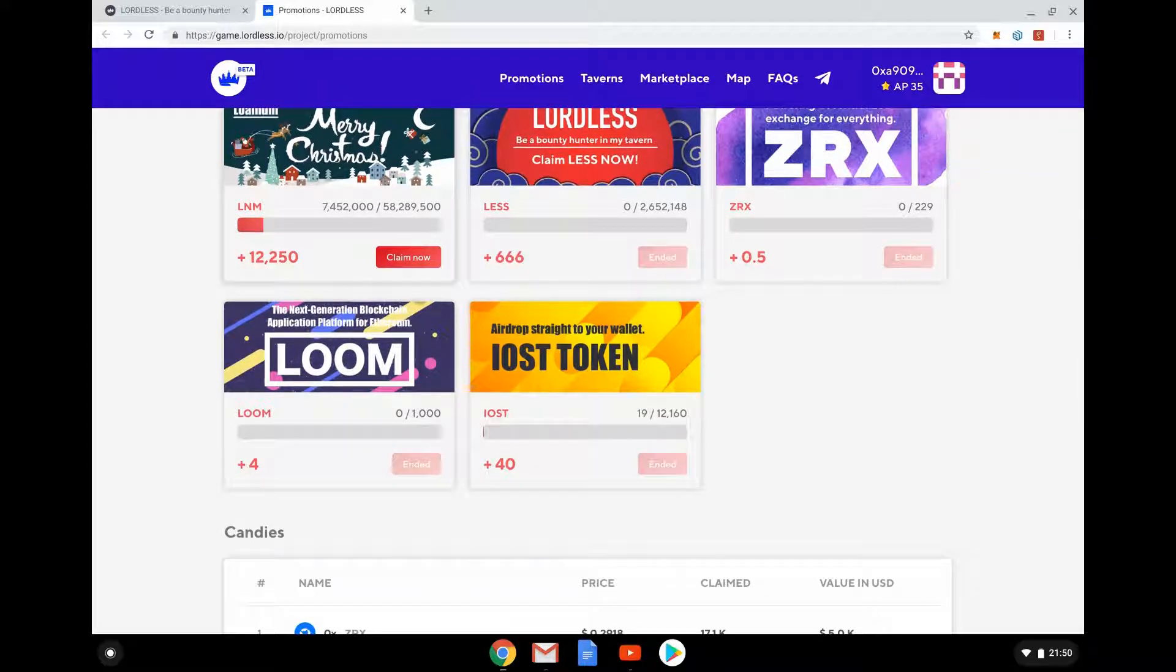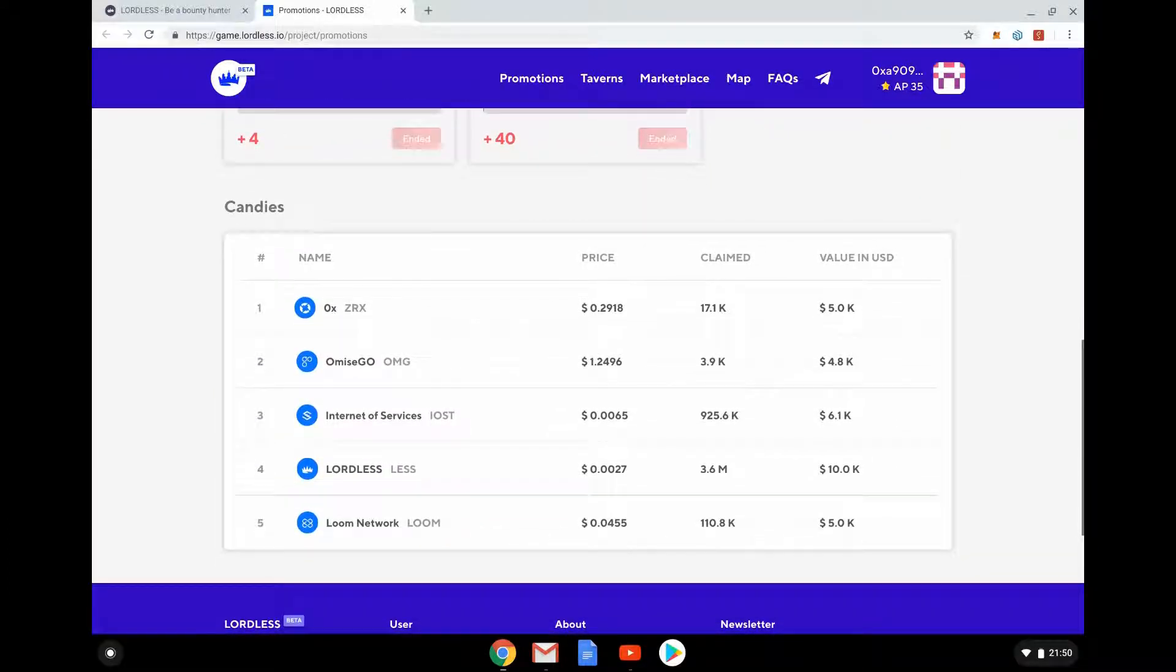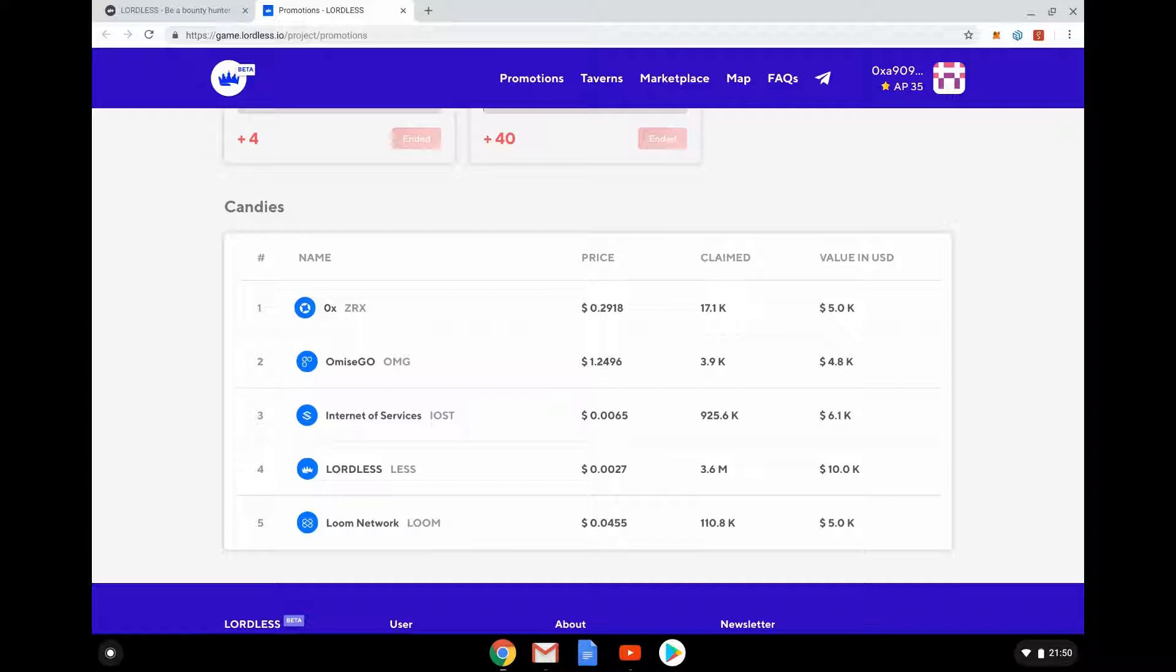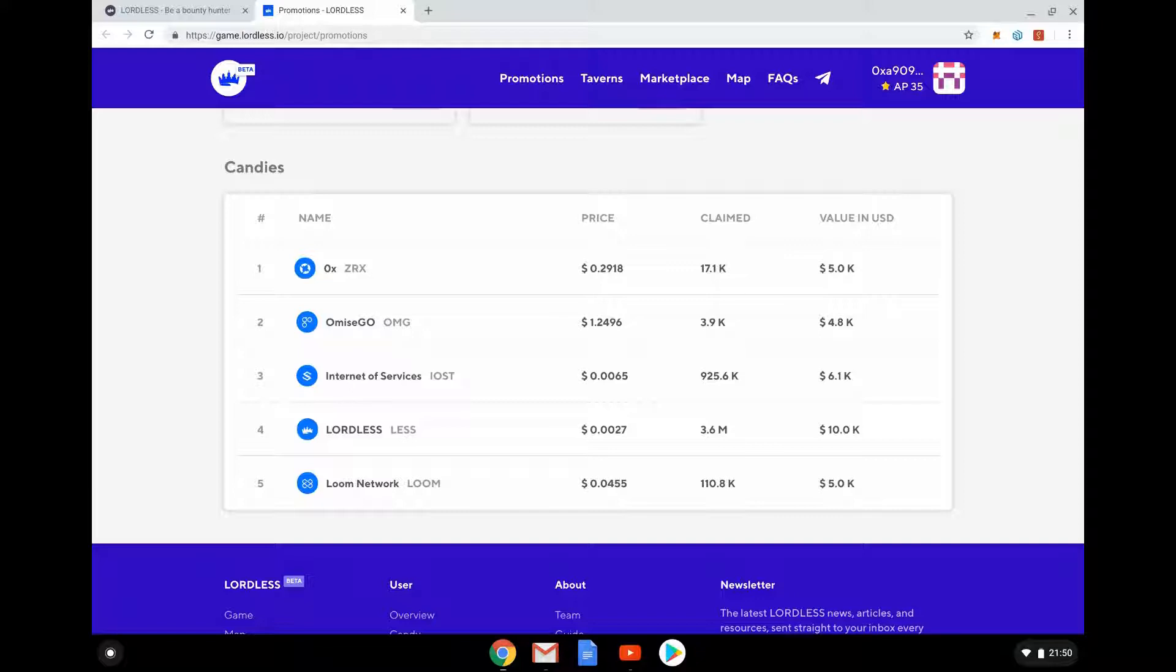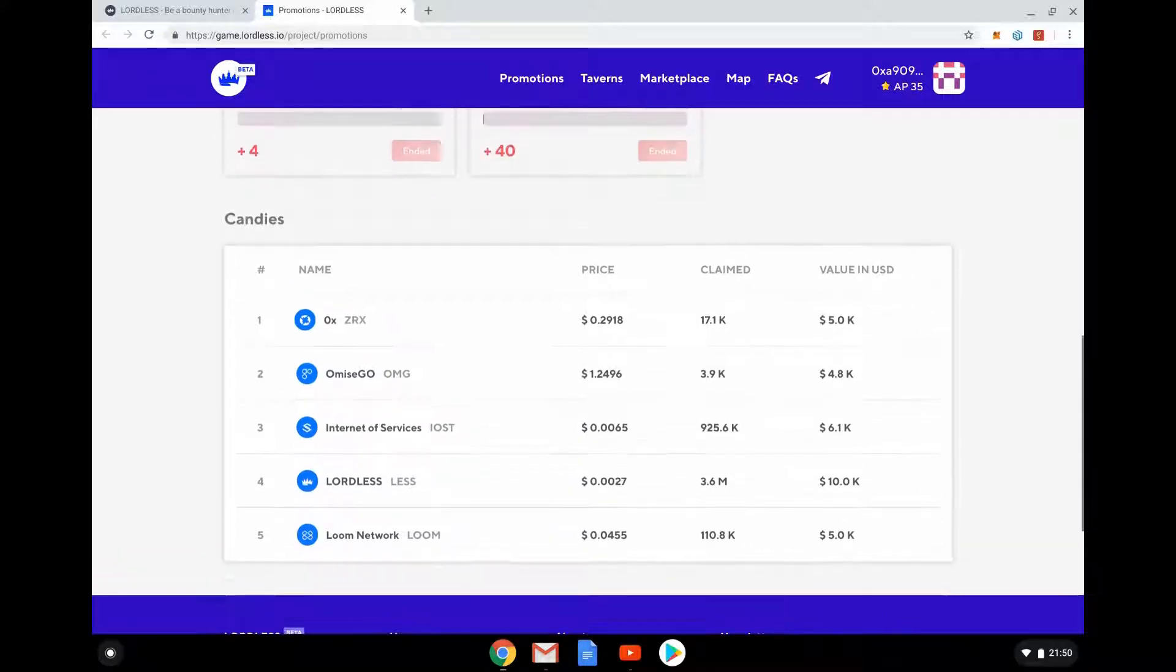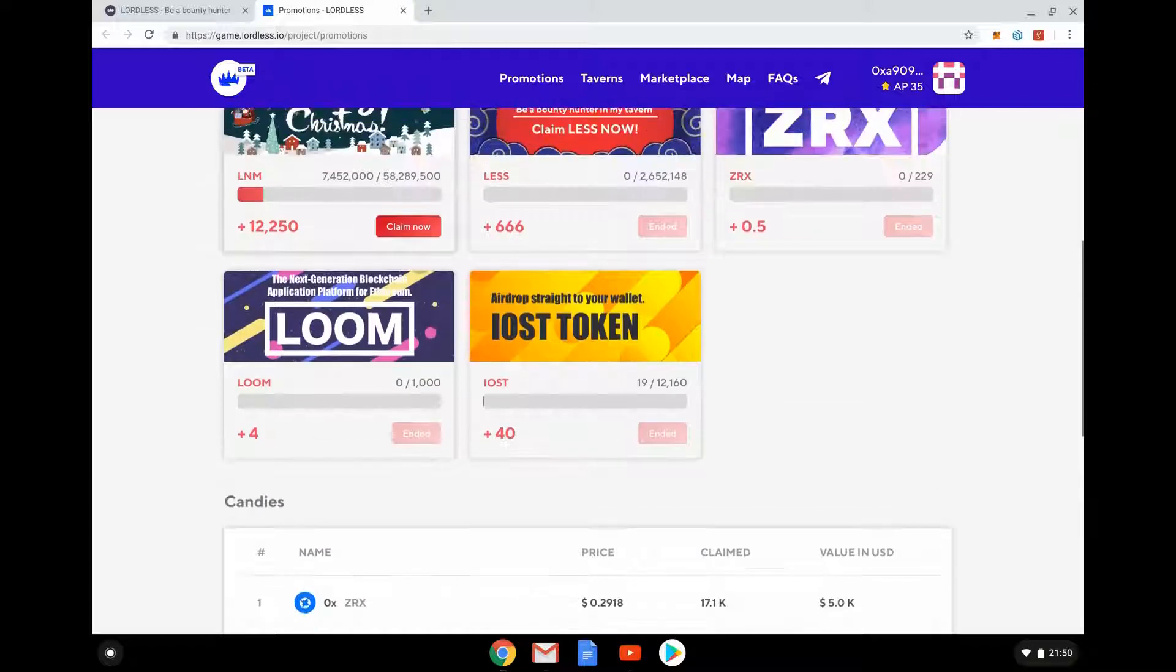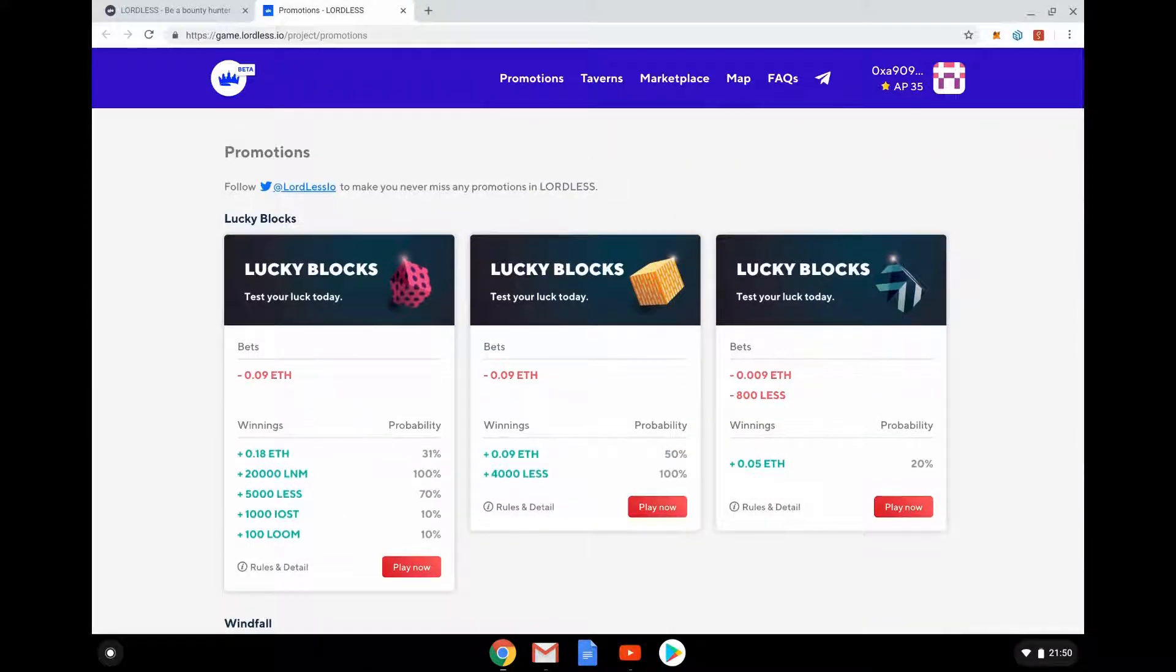I'm getting airdrop straight to the wallet of this token. We can see down here there's some candies, they're just saying they're giving this kind of stuff out. So the Lordless token is LESS, the Loom Network we know about, Loom Internet Services, OsmGo which is kind of really well known, and then 0x as well. These are fairly well known blockchain crypto tokens, but that's not the game. People love to bet on blockchains don't they, not really me.